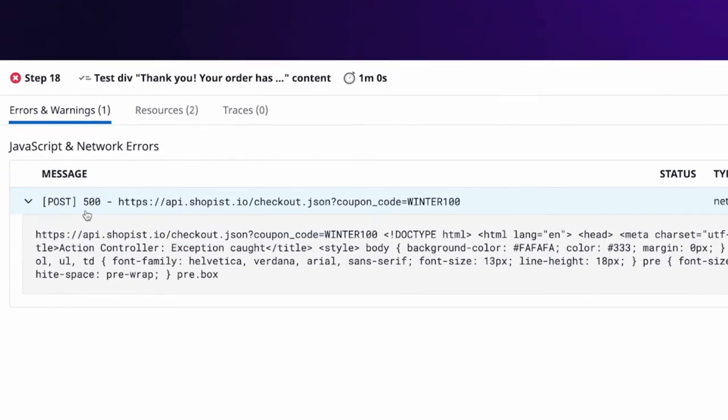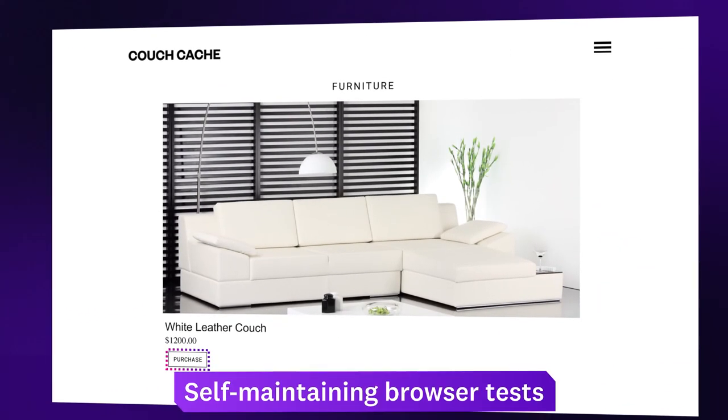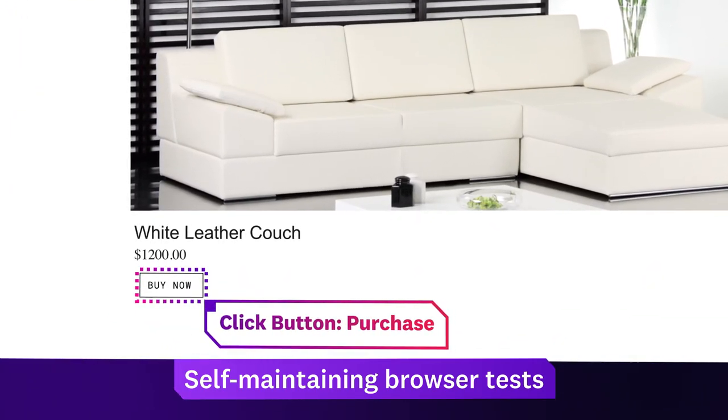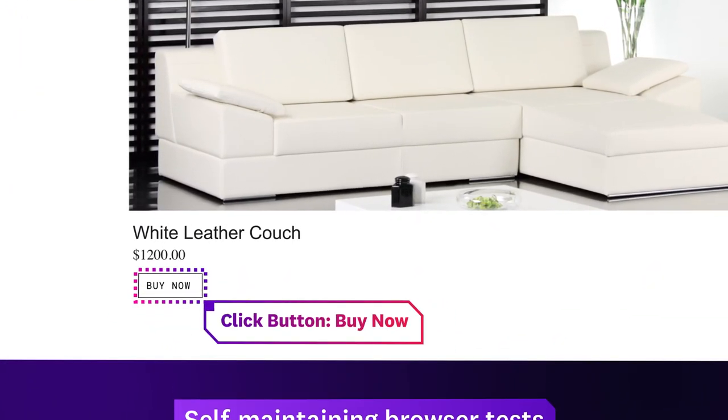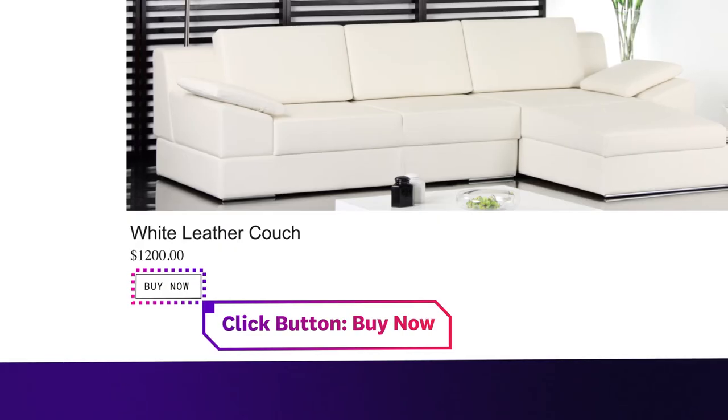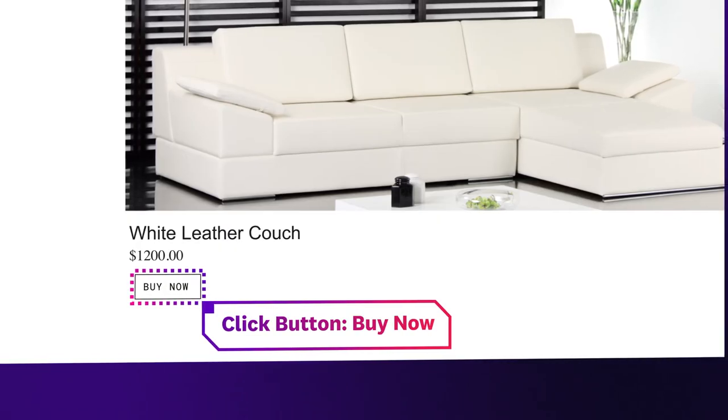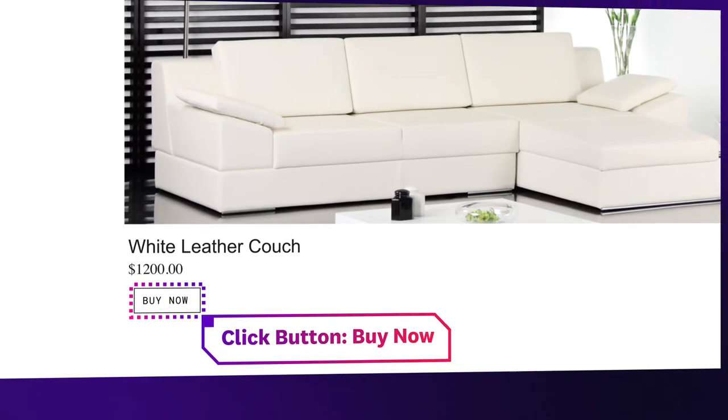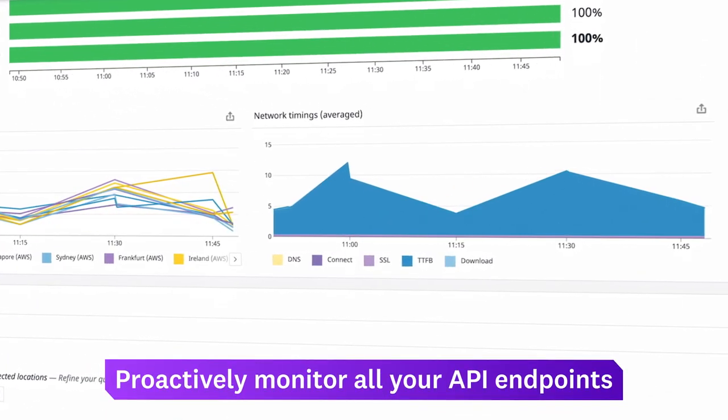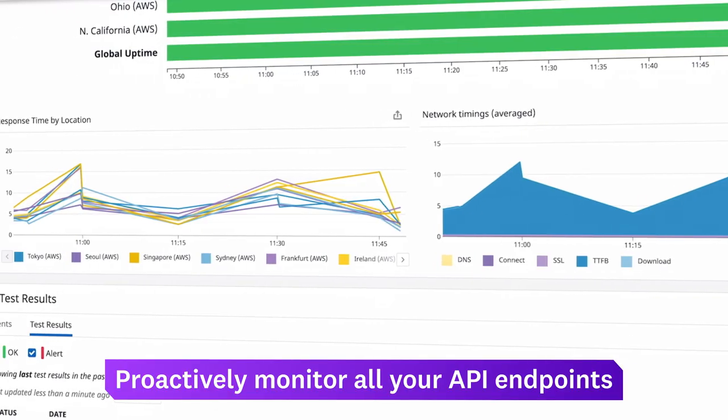Our self-maintaining browser tests adapt intelligently to UI changes, like renaming or moving a button, giving you confidence in your test results even as your application evolves. Along with browser tests of expected user journeys,